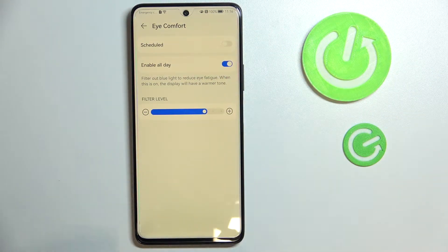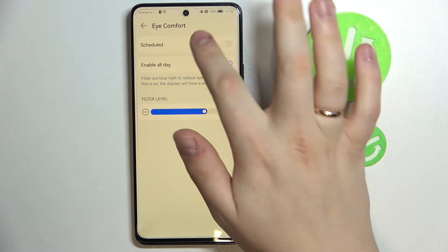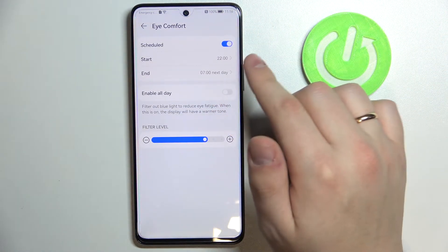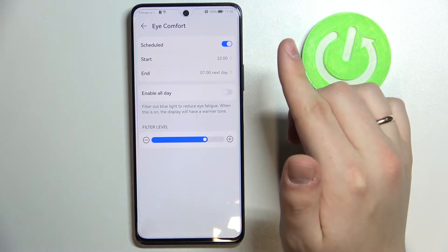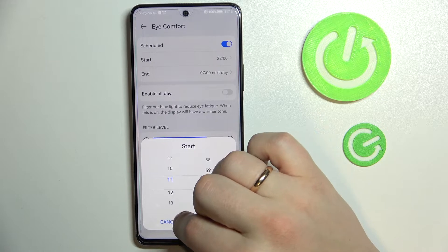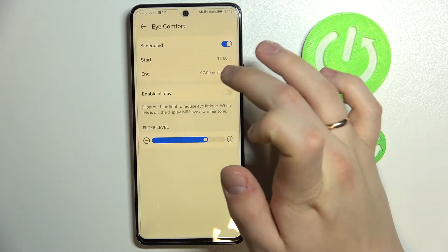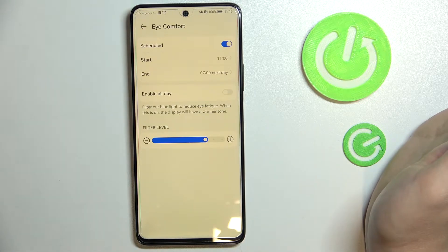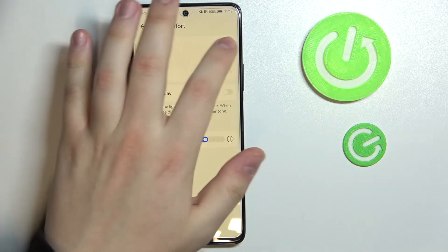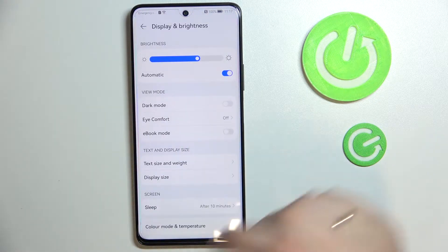This mode also allows you to schedule it, so you can enable it for the entire day or set specific time frames. For example, right now it's 11:16 AM — I'll set it from 11 AM to 7 AM the next day, meaning Eye Comfort mode will be enabled during that period. I'll go ahead and disable it for right now.